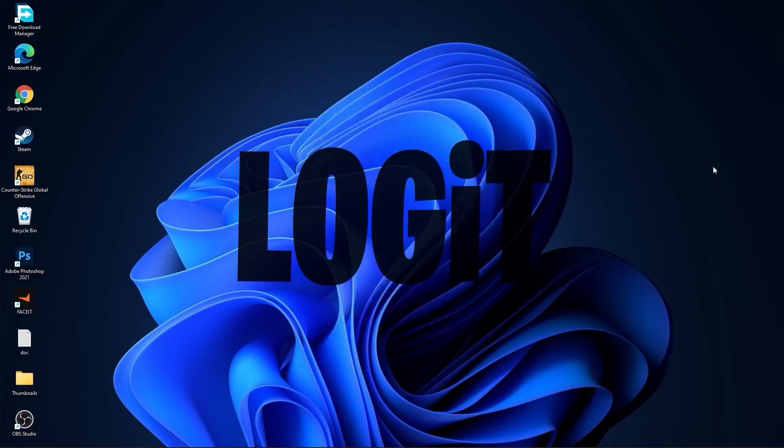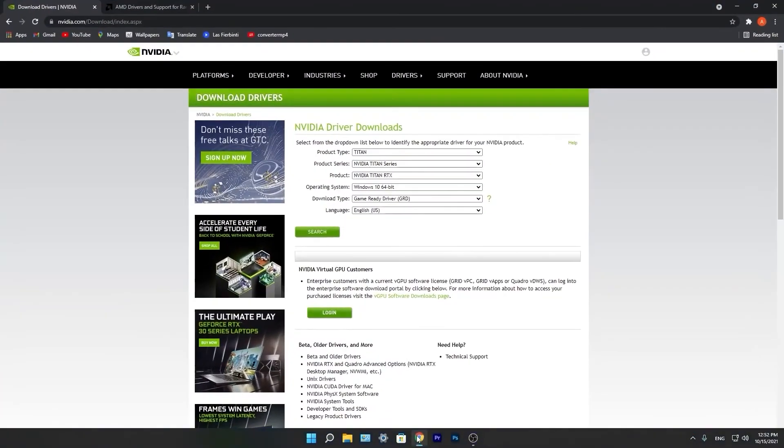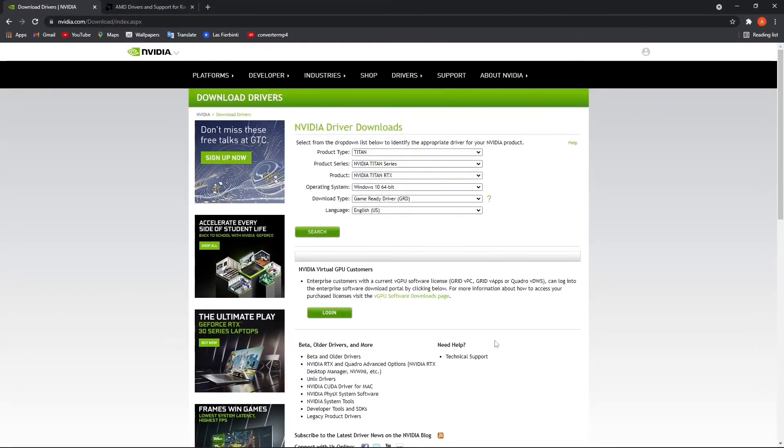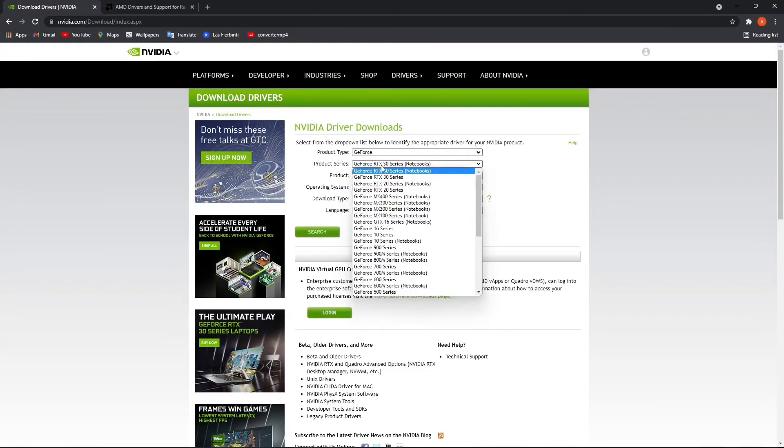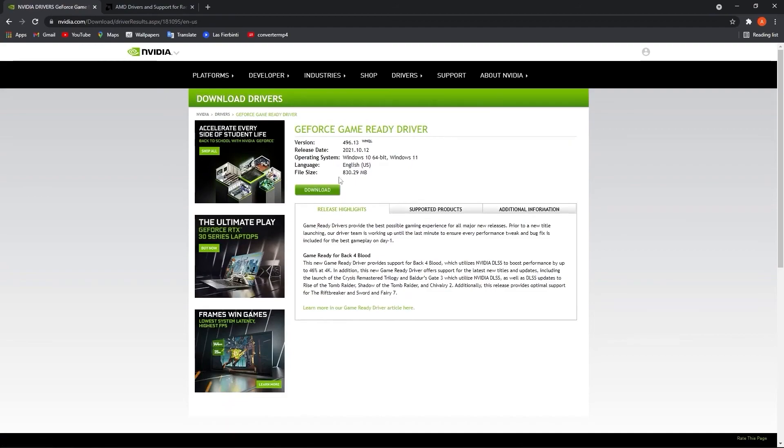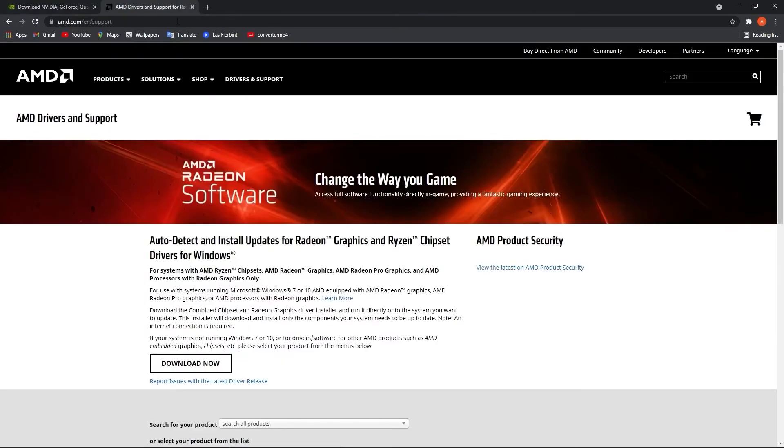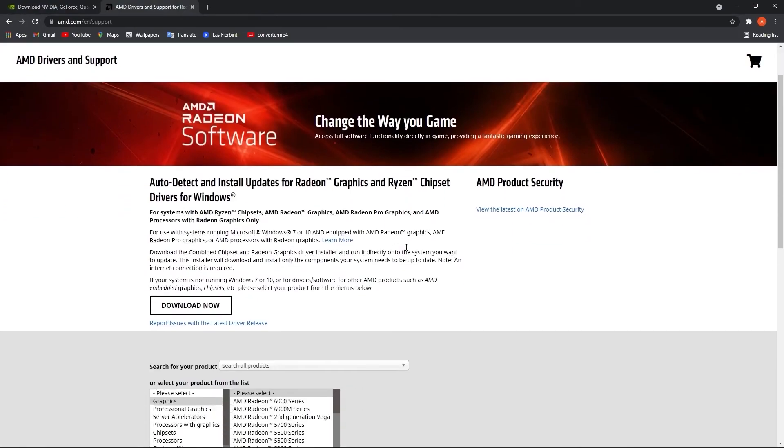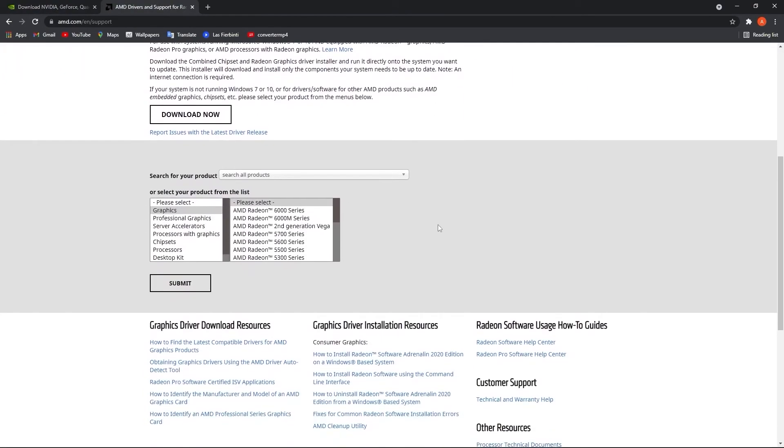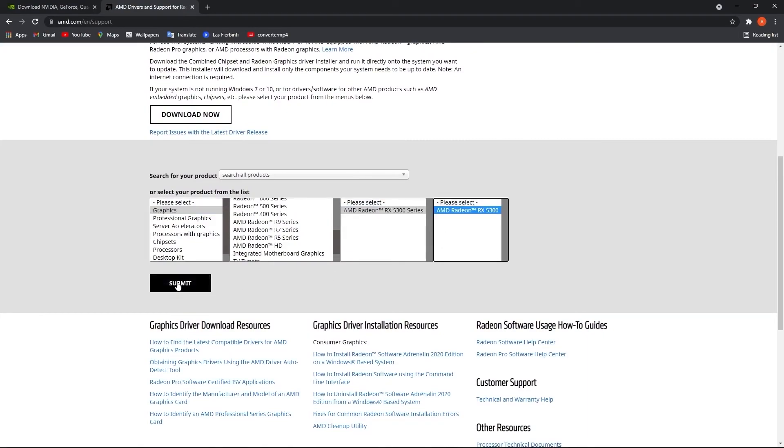Now you have to be up to date with your video card driver. So if you have NVIDIA, go to this website and select here your specs from the video card, then press on search, press on download, and download again. Now if you have an AMD video card, go to this website, select here your video card you are using, then just press on submit and follow the steps to be up to date.